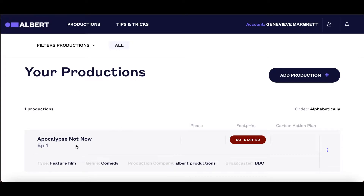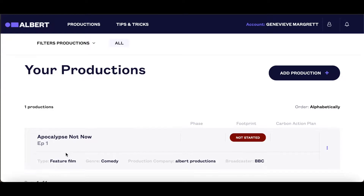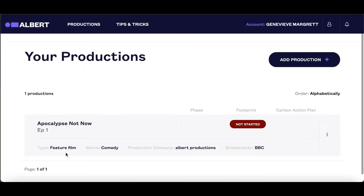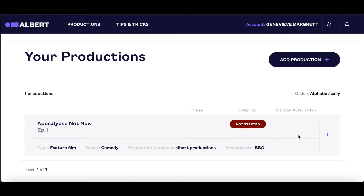Once you've set your production up, it will sit on your homepage and you can begin filling in the details. The home screen will tell you, at a glance, the status of your production and the stage you're at with both your carbon footprint and carbon action plan.